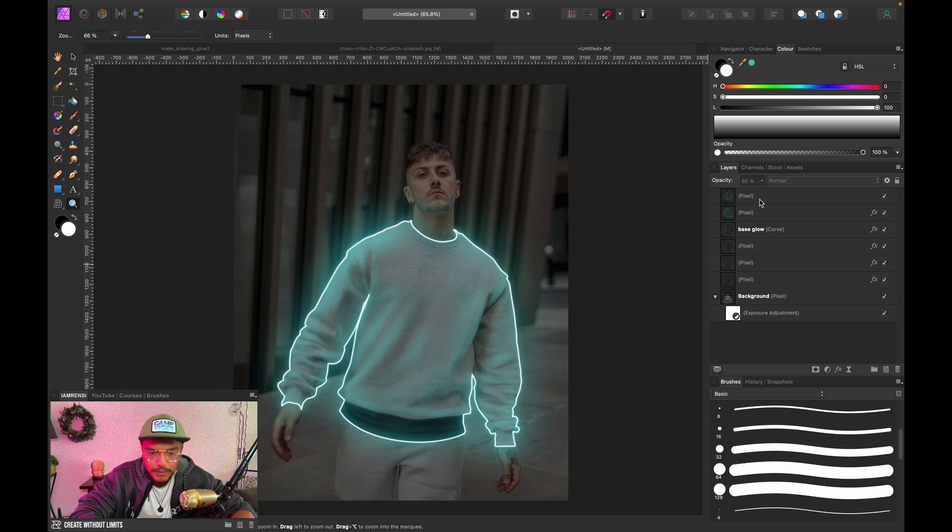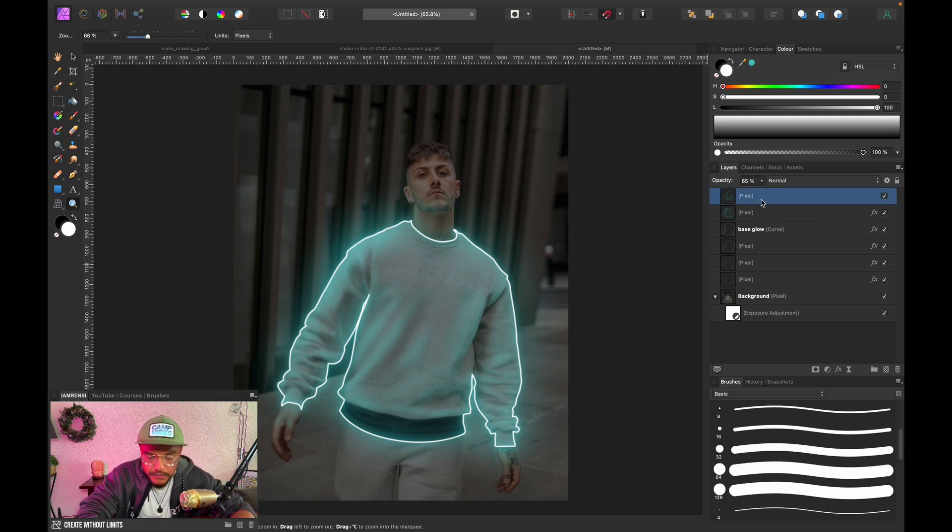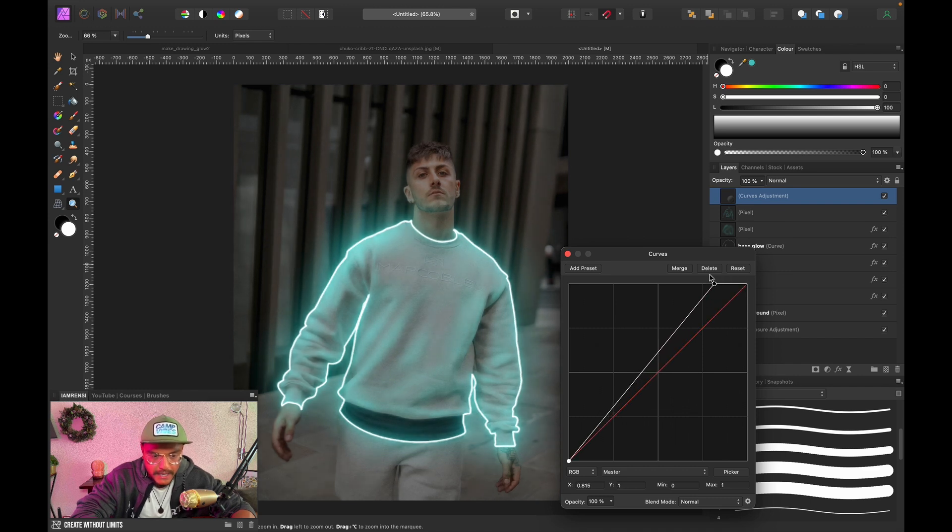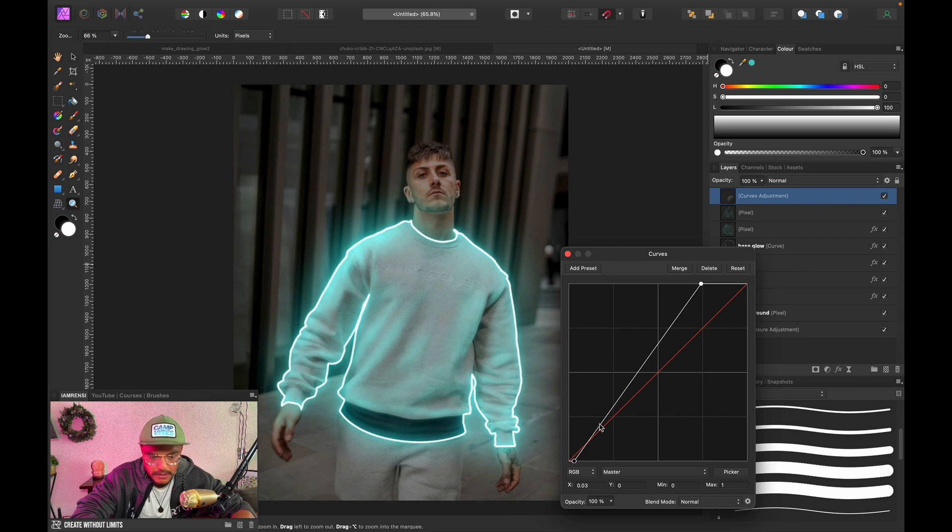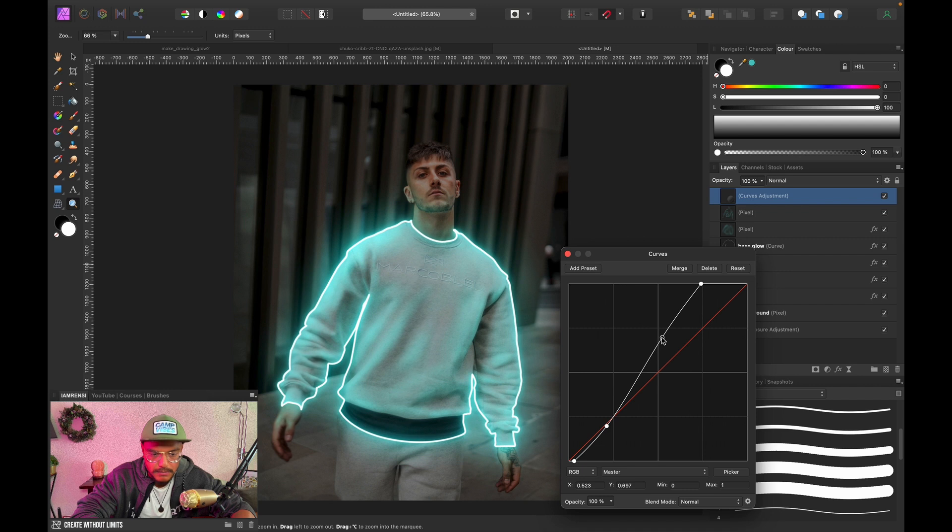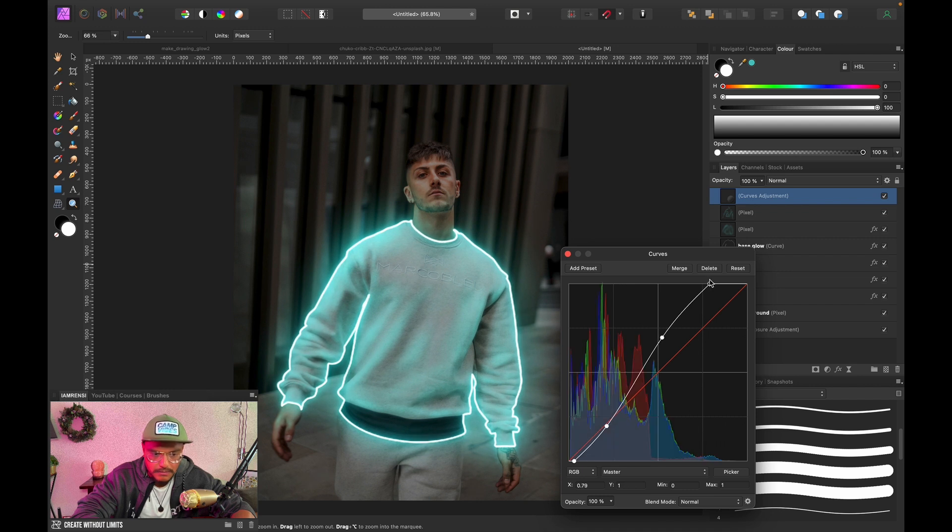This last thing to make this thing pop even more is let's create a curves adjustment layer. I'm gonna press Command M, I'm gonna increase the bright areas and I'm gonna decrease shadows a little bit and just give it a nice S curve to add some nice contrast to this image.